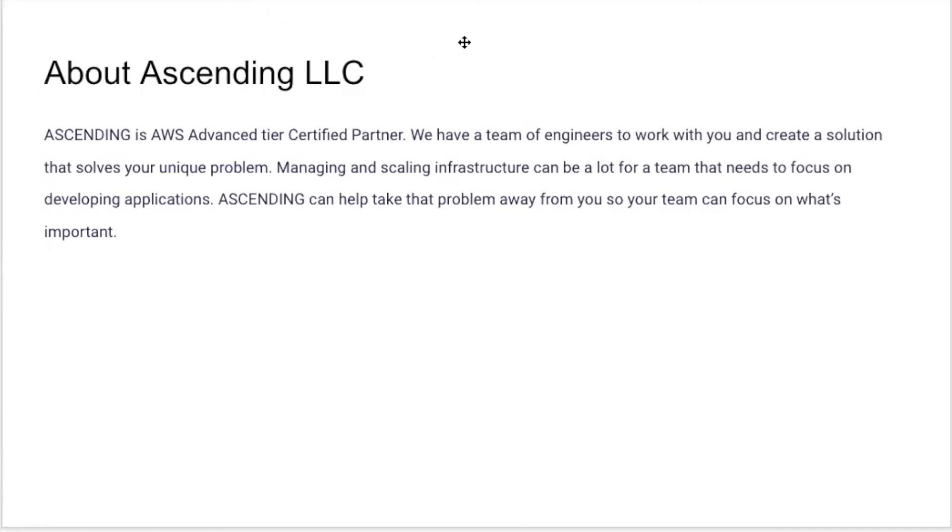Ascending is an AWS Advanced Tier Certified Partner. We have a team of engineers to work with you and create a solution that solves your unique problem. Managing and scaling infrastructure can be a lot for a team that needs to focus on developing applications. Ascending can help take that problem away from you so that your team can focus on what's important. Hope this video helps you understand why Terraform is such a fantastic tool for infrastructure as code. Stay tuned for more.